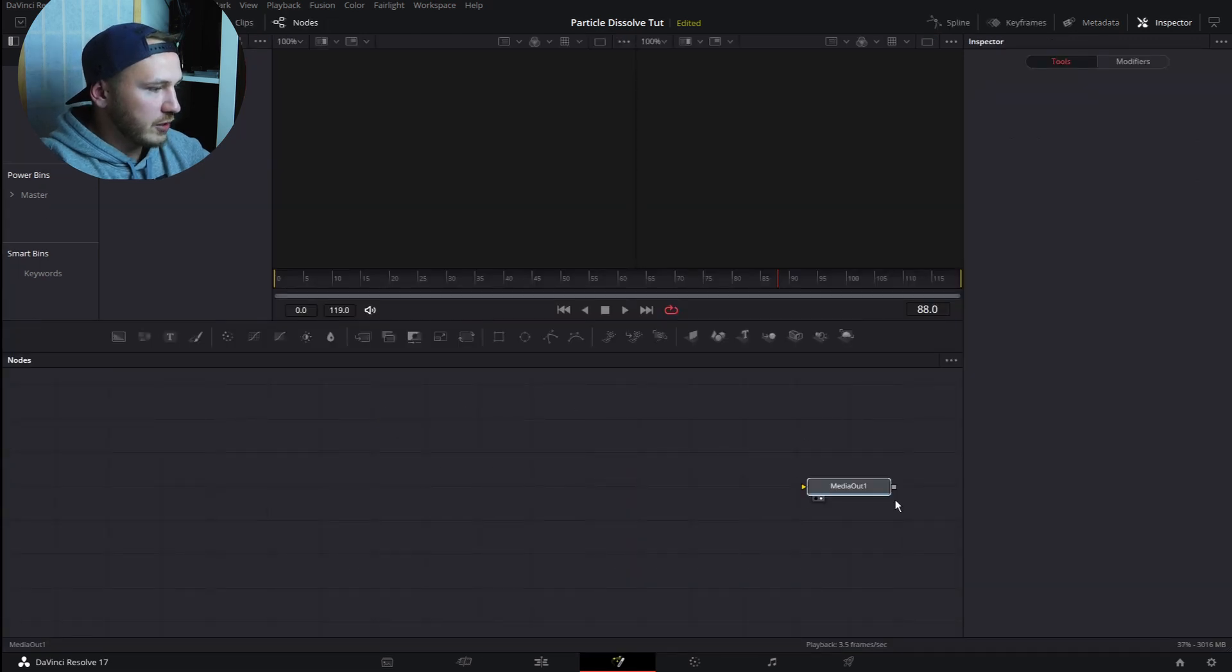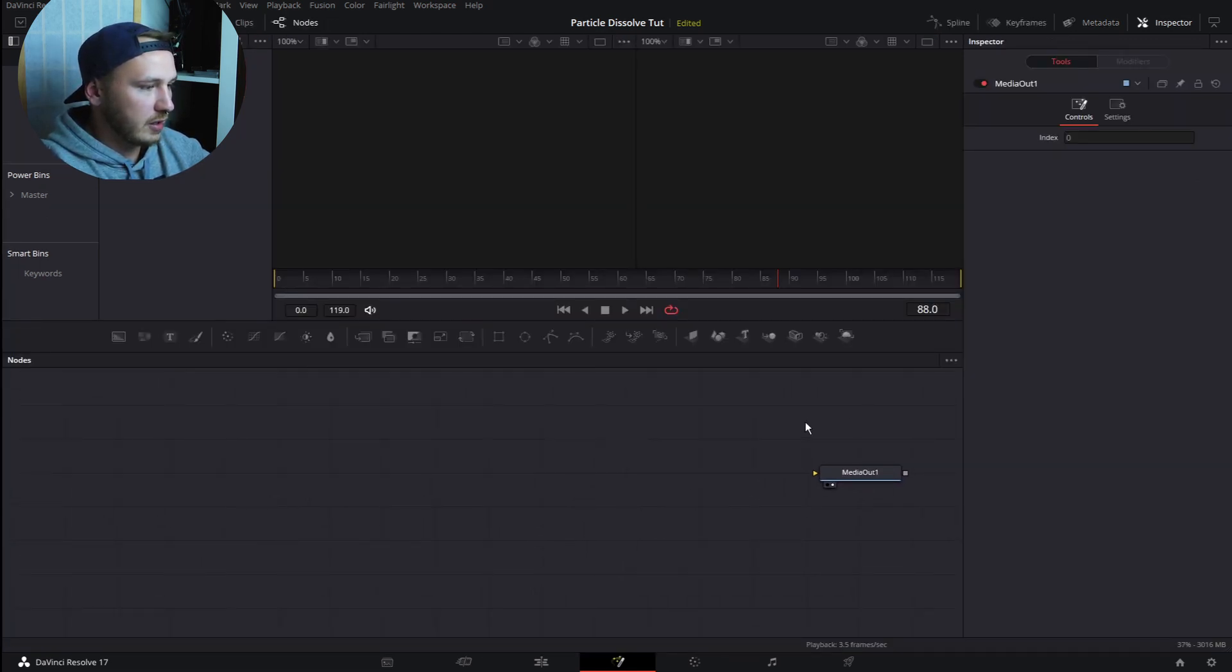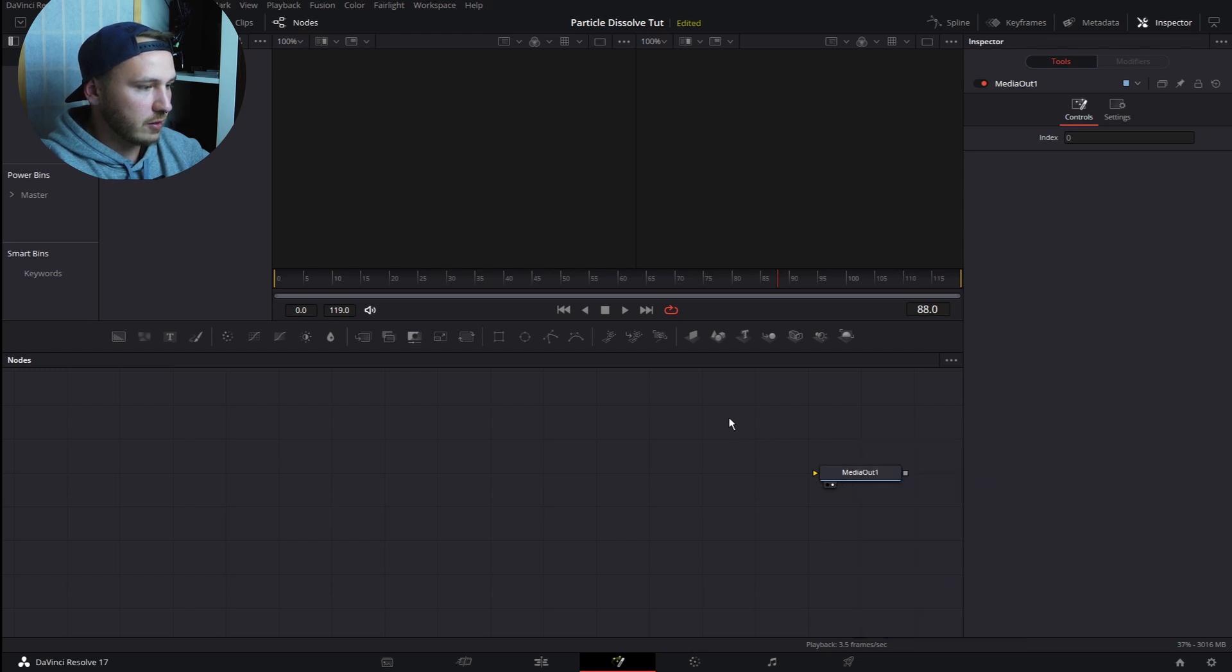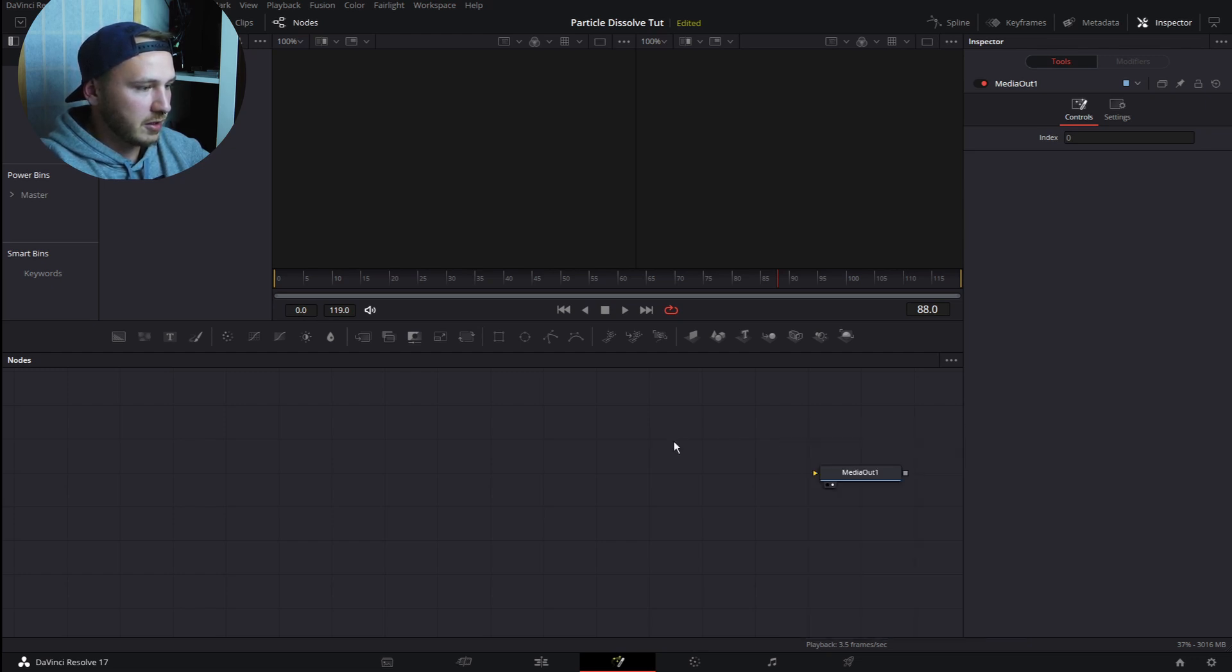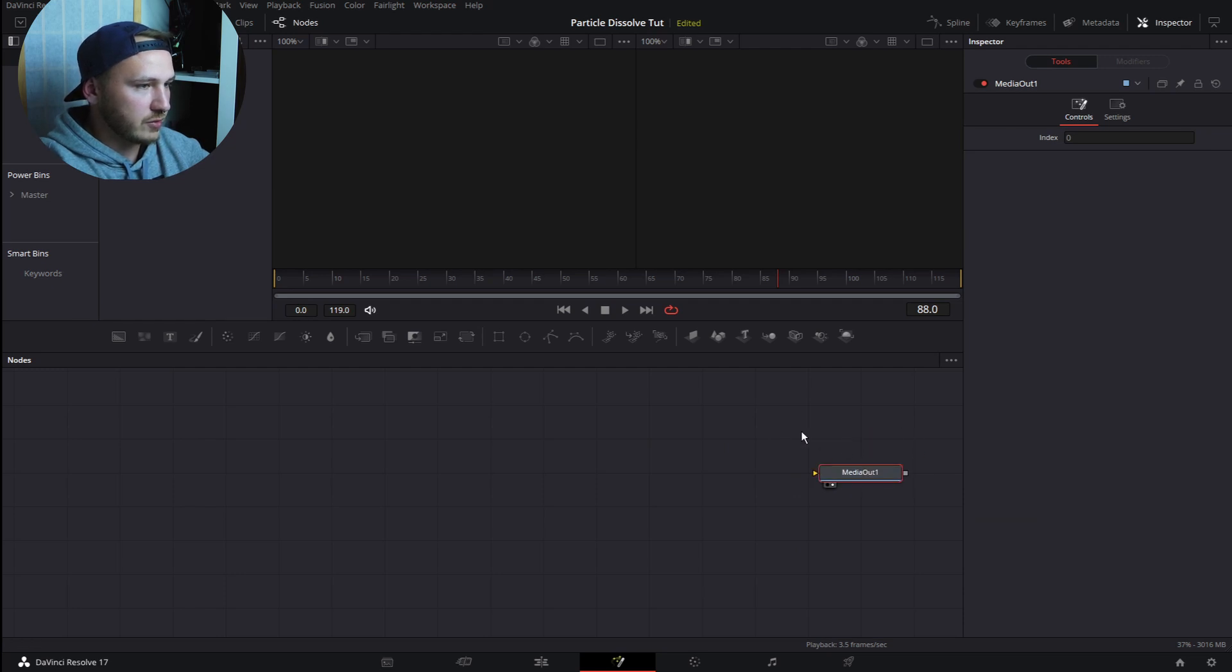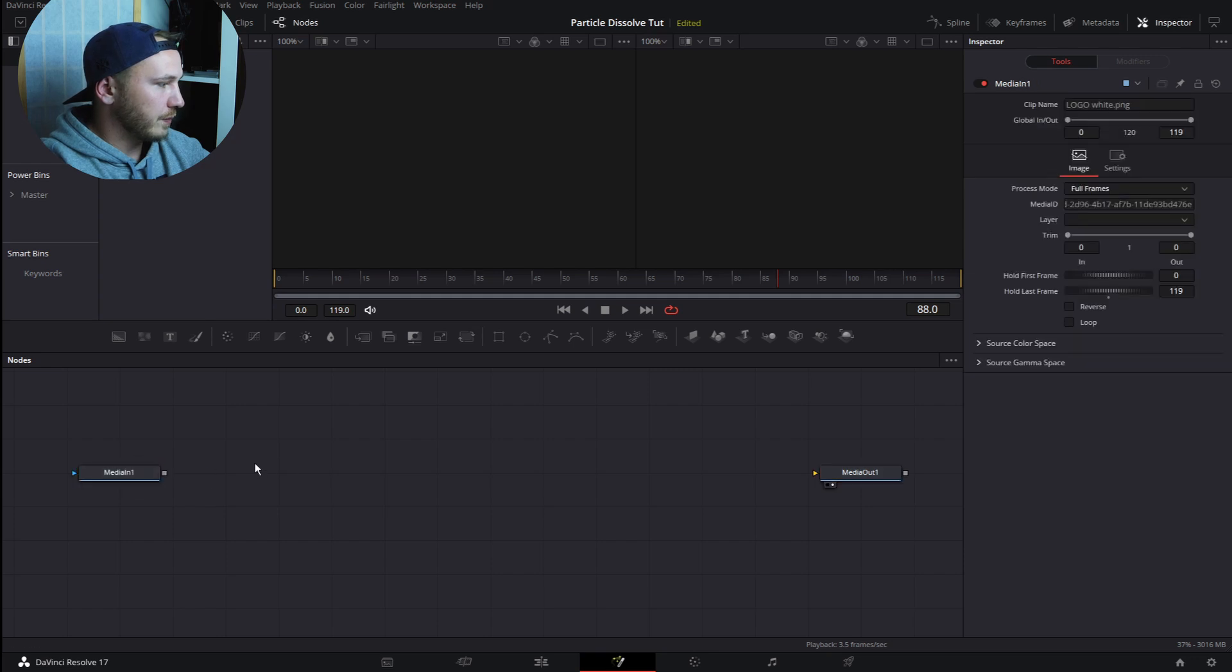In the Fusion page we now have our Media Out. What I normally do is right-click, Arrange Tools, and hit Grid so everything is snapping onto those lines. Now drag in our logo.